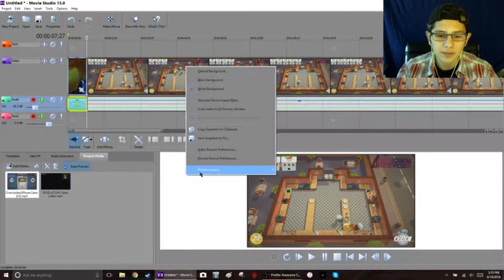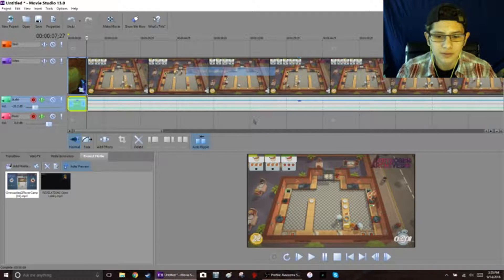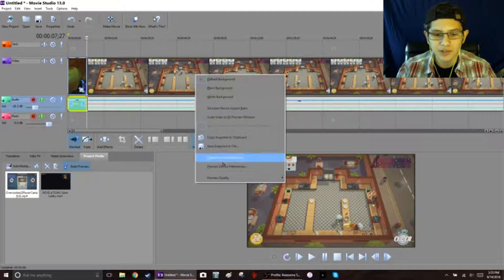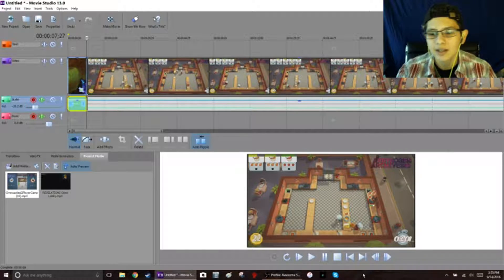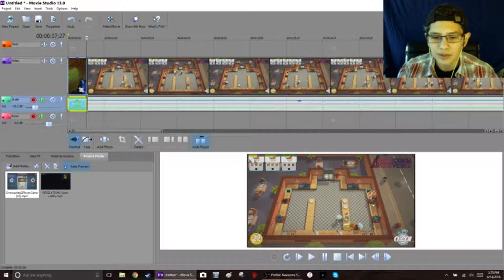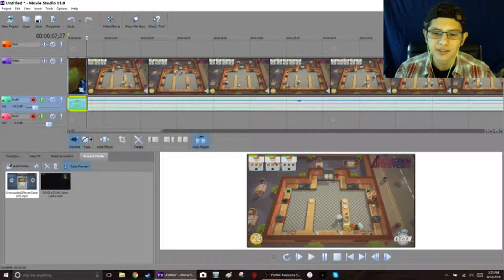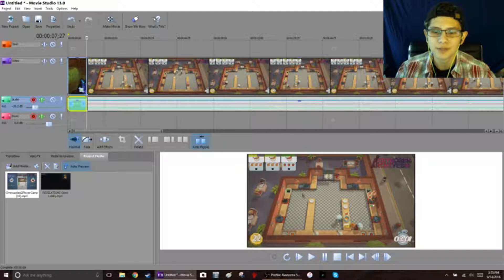I changed the color of the background here to white instead of the default so that you can kind of see what's going on. There's not many options for changing the size of this preview area, but there are a few.